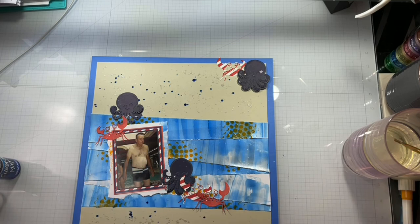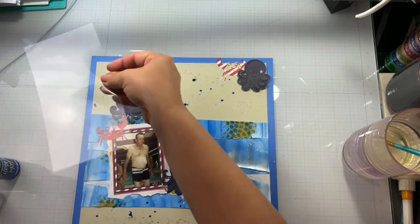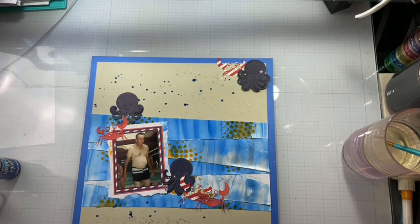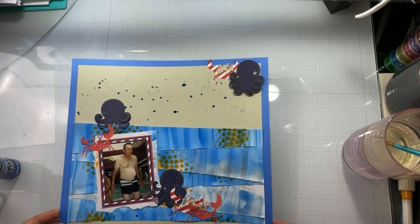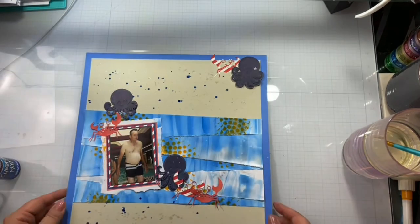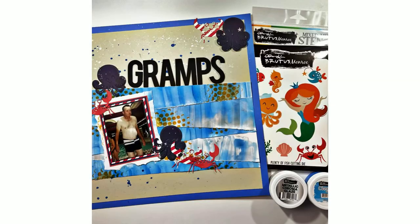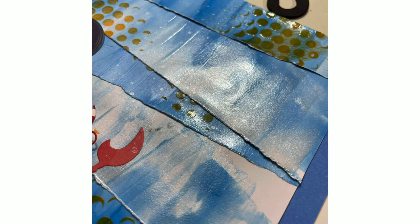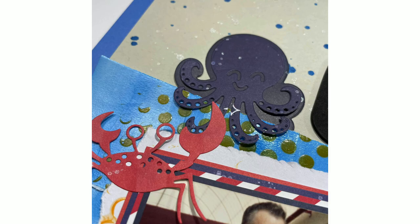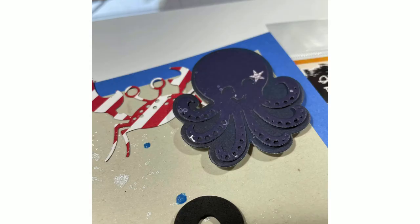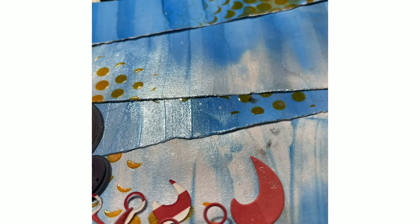But that's it for today's layout, you guys. I do come in off screen and add a title. I forgot to do that on screen, so I apologize. You will see that right there. Give me a thumbs up if you like the video. Don't forget to go check out Brutus Monroe. I will see you guys tomorrow for another video. Bye.